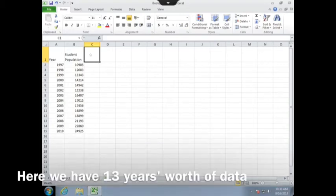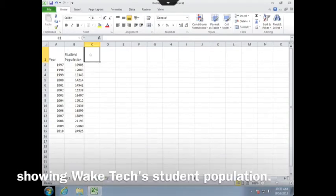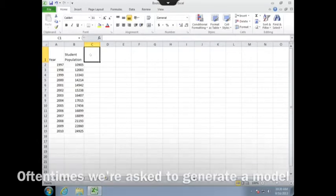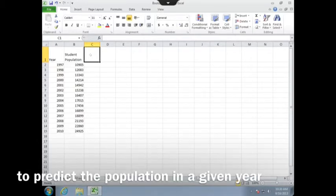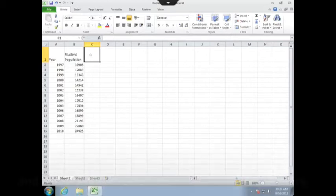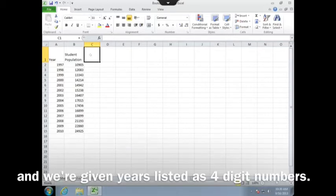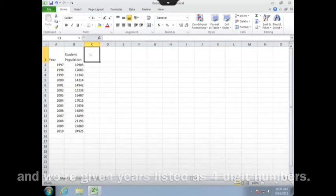Here we have 13 years worth of data showing Wake Tech's student population. Oftentimes, we're asked to generate a model to predict the population in a given year, and we're given years listed as four-digit numbers.